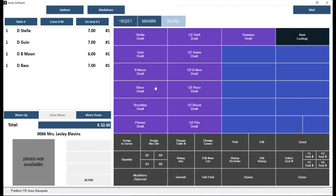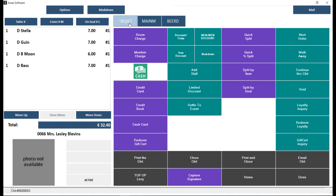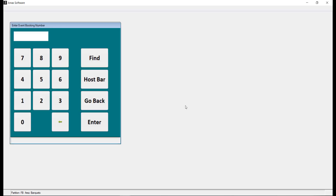You can settle the chit after all items have been added. Note that you do not want to add extra charges such as gratuity or service charges, as this will produce an error upon transfer. The chit should only consist of items that can be transferred to JAM. Once you are ready to settle the chit, switch to your settlement menu and select the Settle to Event button. This will allow you to enter the event booking number or search by the name of the event by clicking the Find button.